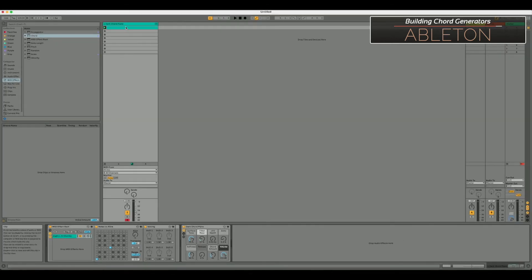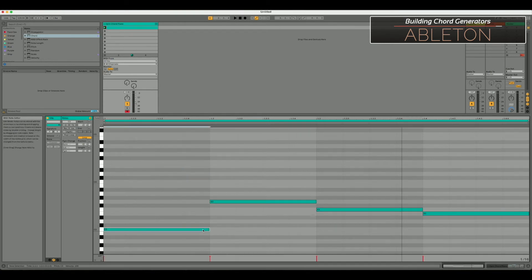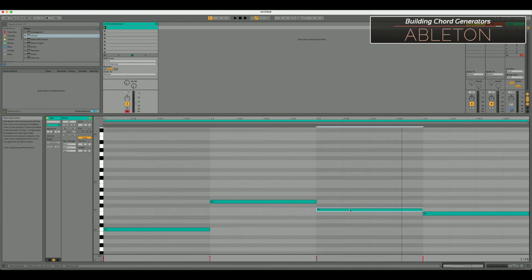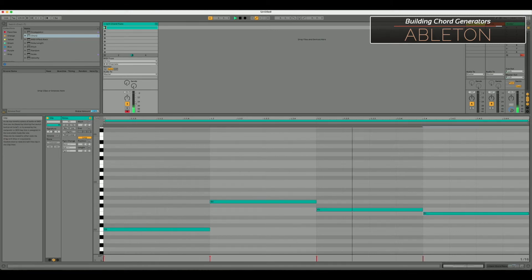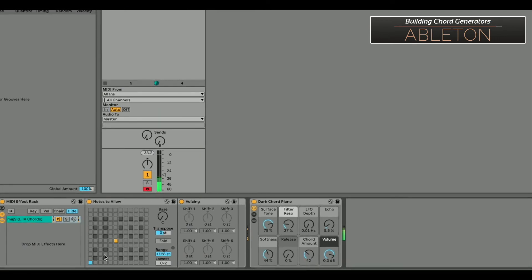So I've got this simple note progression: C, G, F, and E. As it plays, we hear the C and the F, but not the G or the E — because they're not being allowed by our 'notes to allow' device. You can see it light up — C, F, C, F. If we wanted to hear the G we'd have to add it, but we don't want to because we just want our one and four chords let through on this device chain.